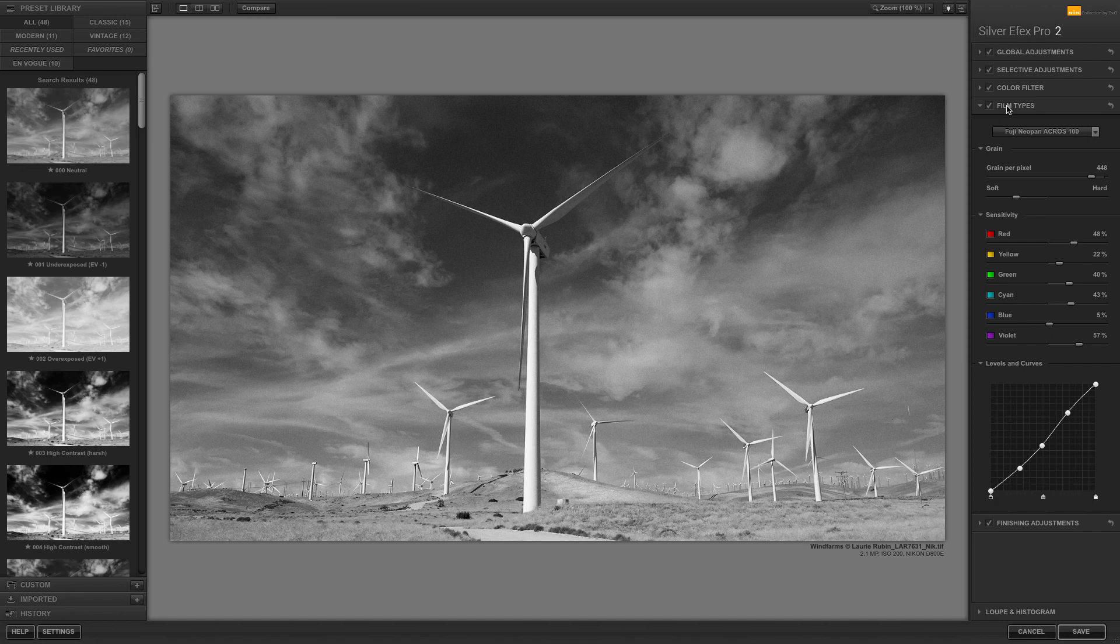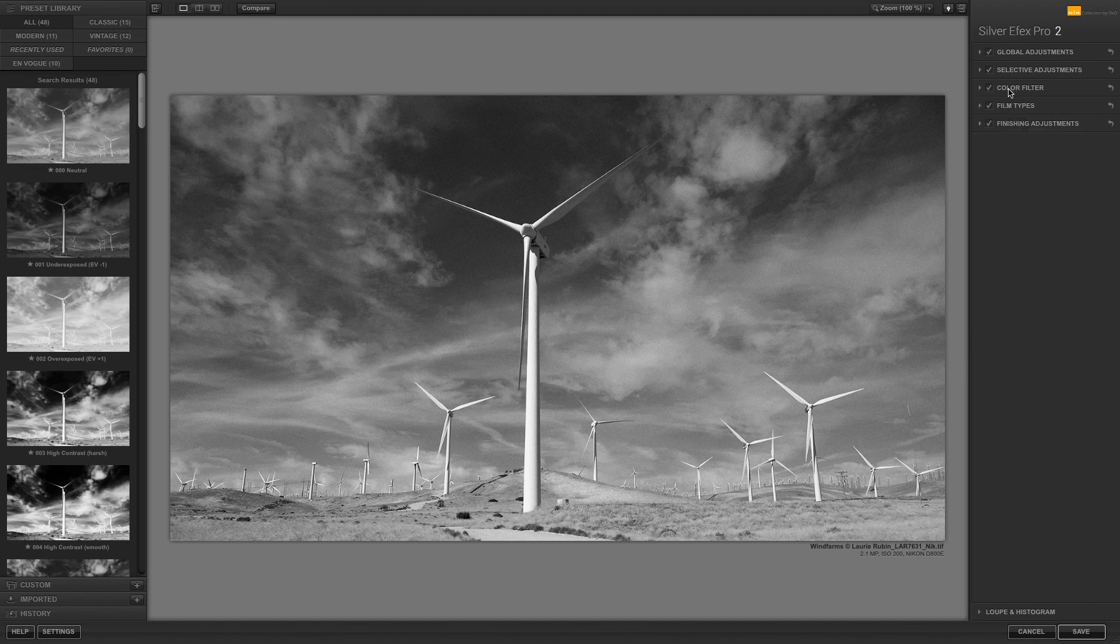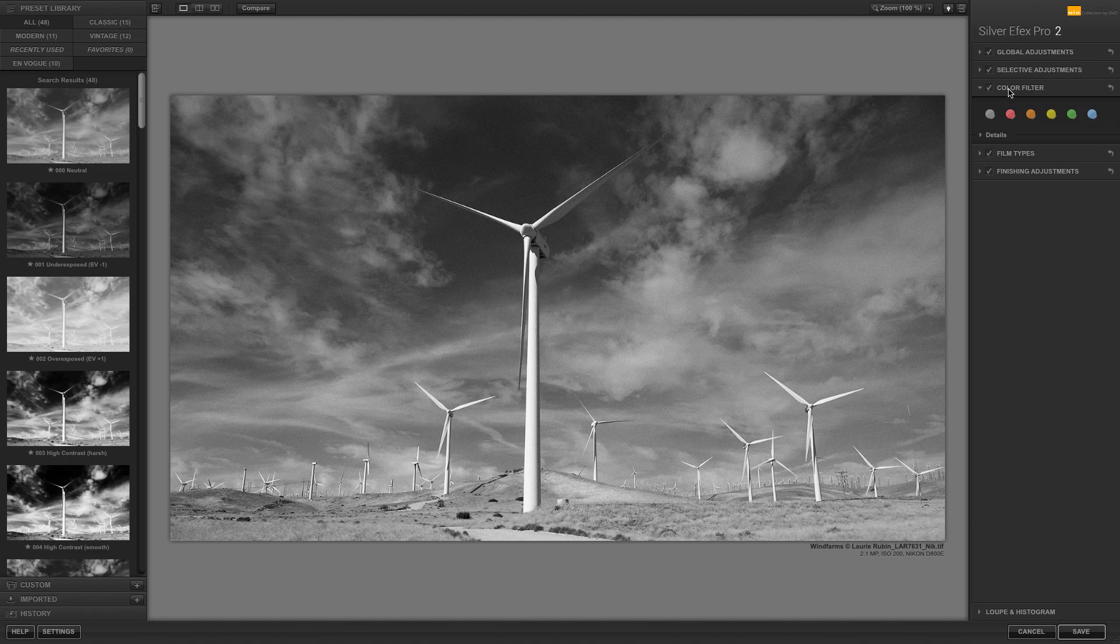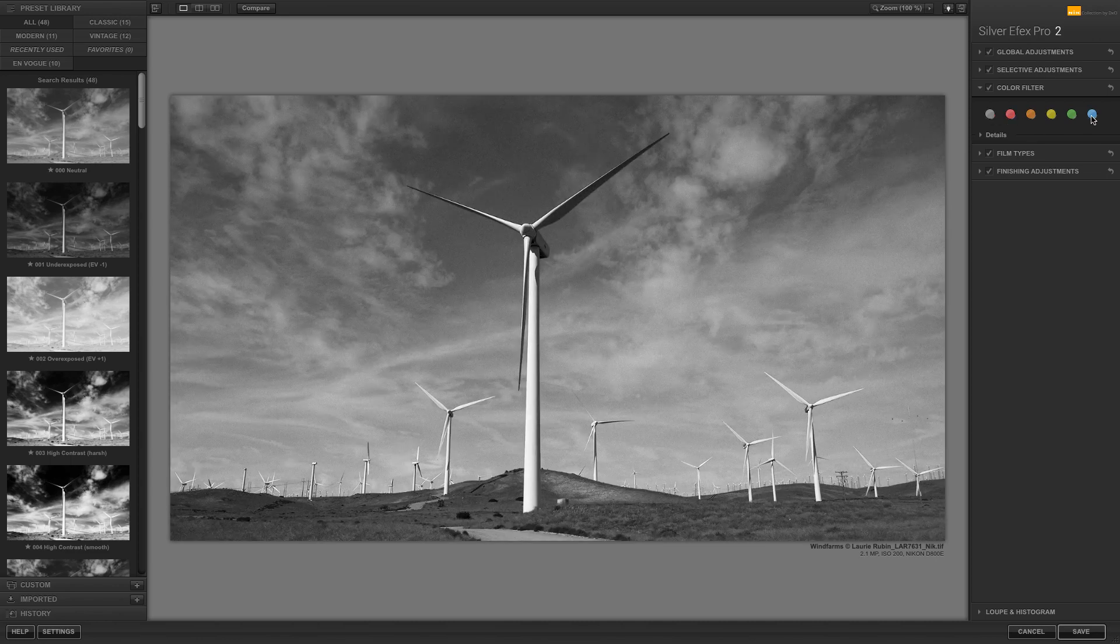To get even more options, go under the Color Filter section and select one of the six color filters. The first one is neutral, and as you can see, when we select the blue for the sky, it will lighten the sky.